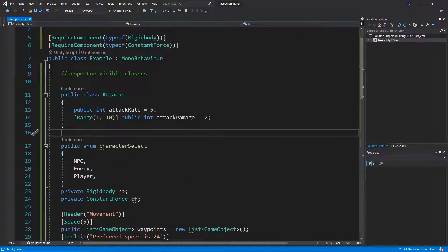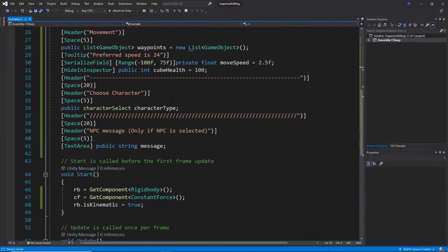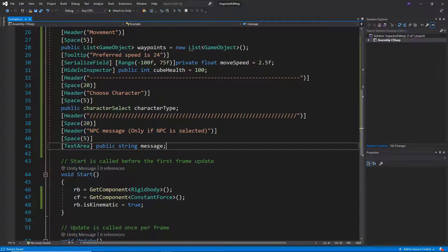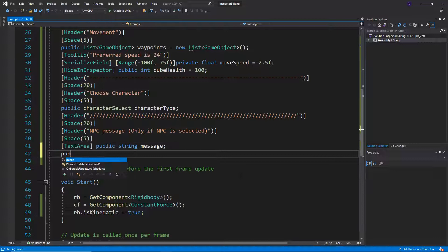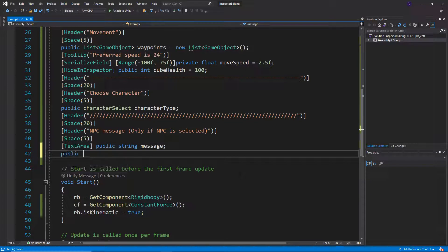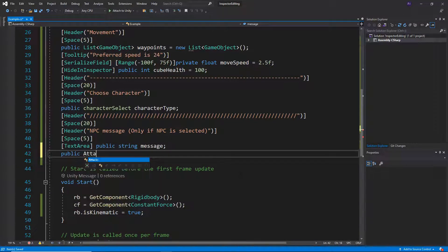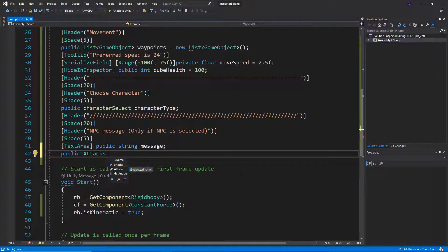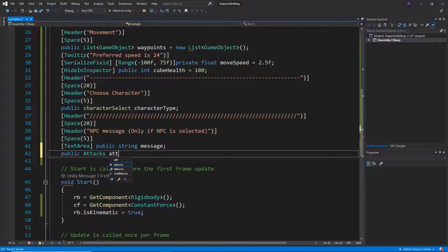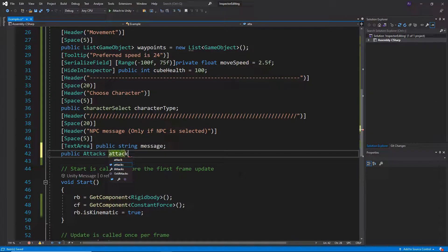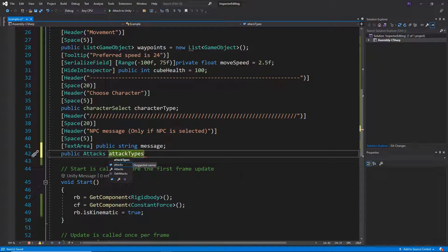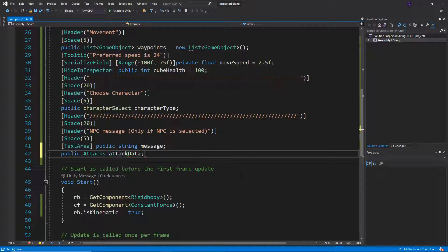So we're going to basically call it by defining a new attacks. So we can say public of type attacks. It will call something like attack types, or maybe attack data, I might call it.